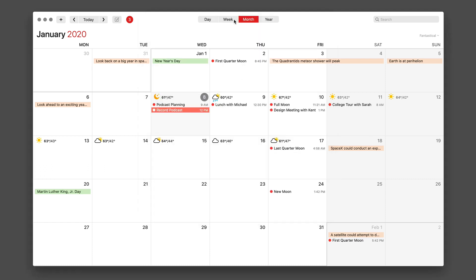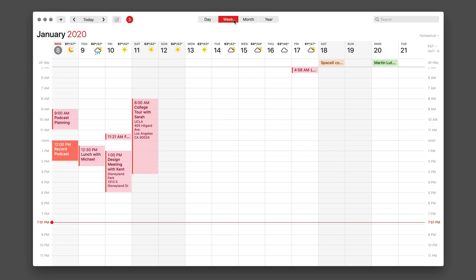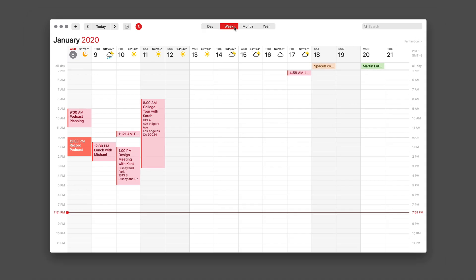Now when I go to the week view, I get 14 days. And this is one of my favorite tricks about Fantastical. I make this a full screen size window.